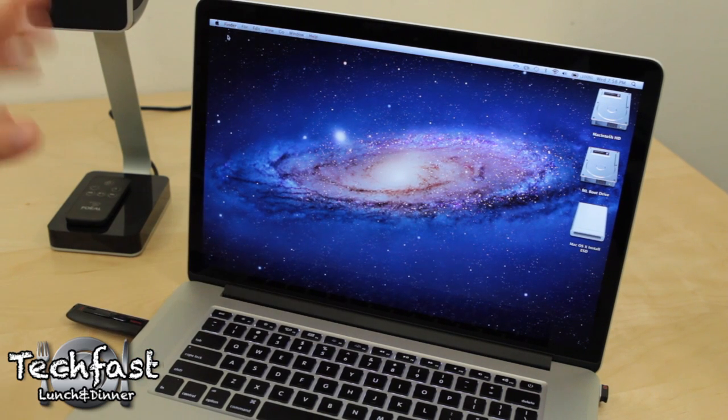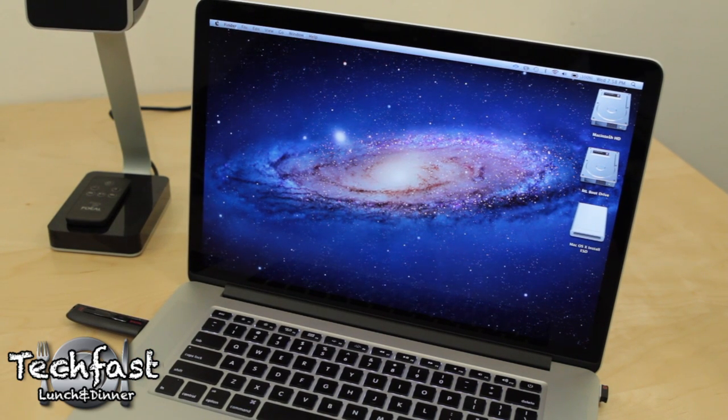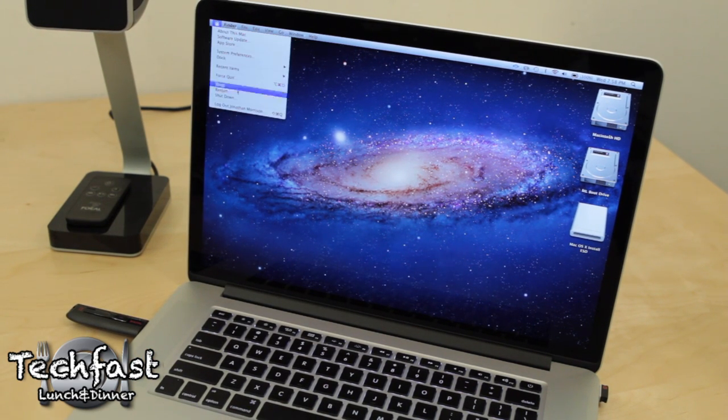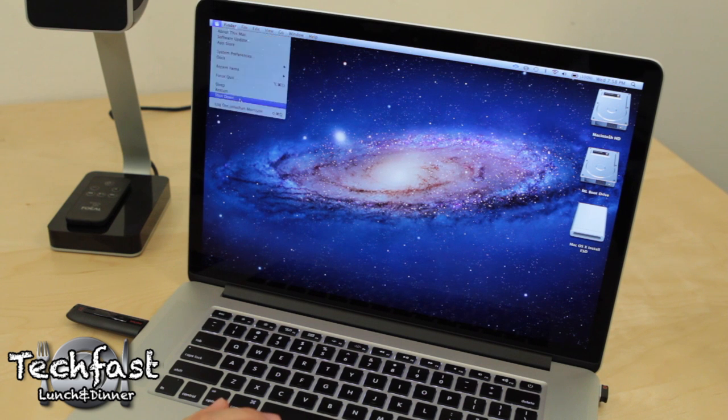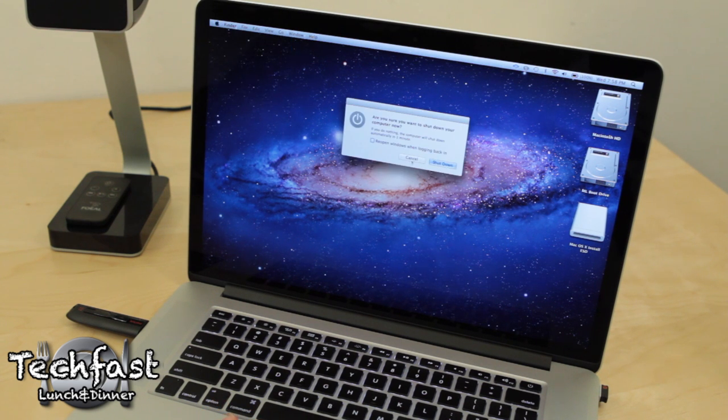And for now, now that we have the USB drive plugged in, the first thing we're going to do is shut down the Mac.